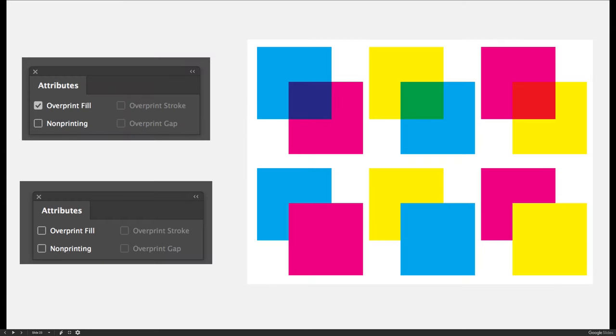Let's look at simpler designs or simpler examples of knockouts and overprints. In this example I've launched my Attributes panel and you can do that by going to the Window menu, choose Output, and then Attributes.